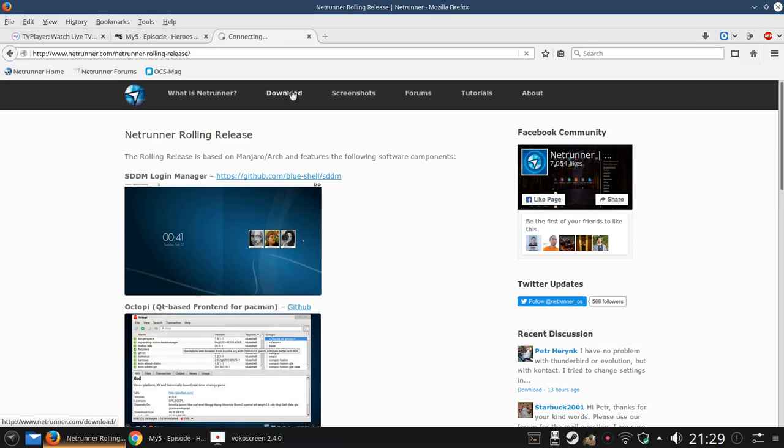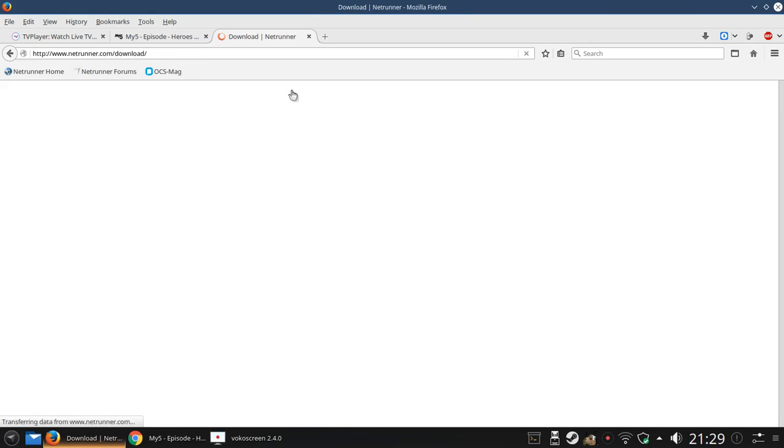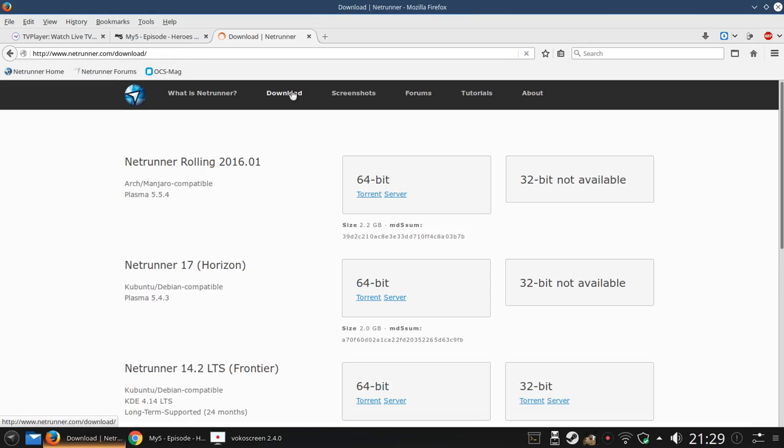You can download the software from netrunner.com/download. There's a 64-bit version of the rolling one and a 64-bit version of the latest Debian one, but if you want a 32-bit you're going back to 14.2 which is a long-term support release.